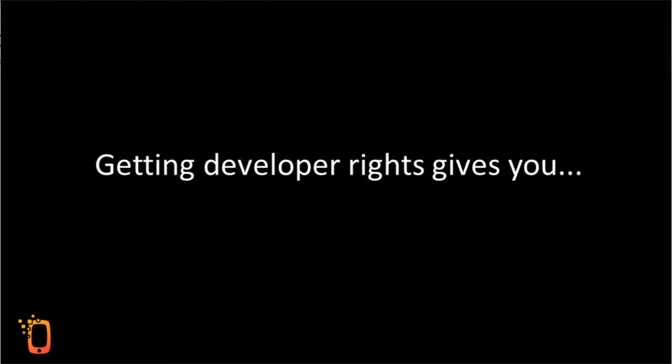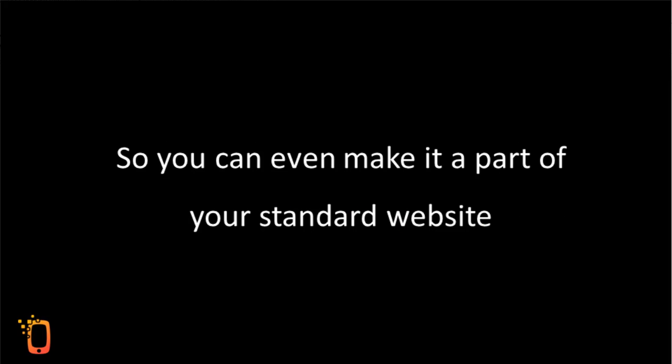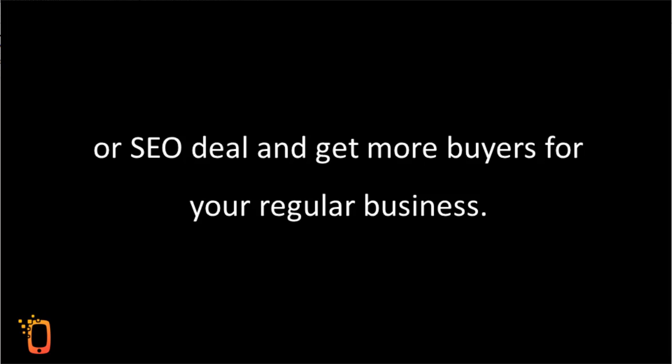Getting developer rights gives you the power to implement it on any client website without paying us for it. So, you can make it a part of your standard website or SEO deal and get more buyers for your regular business.